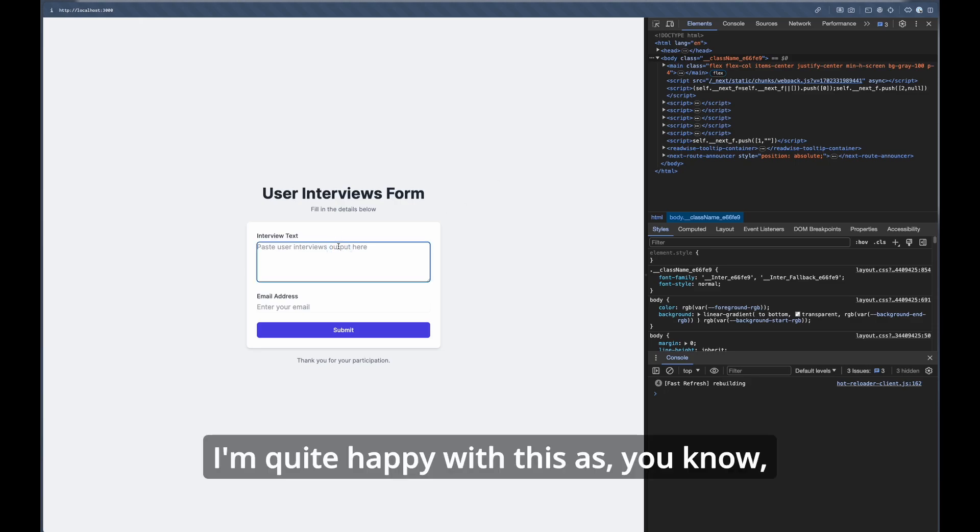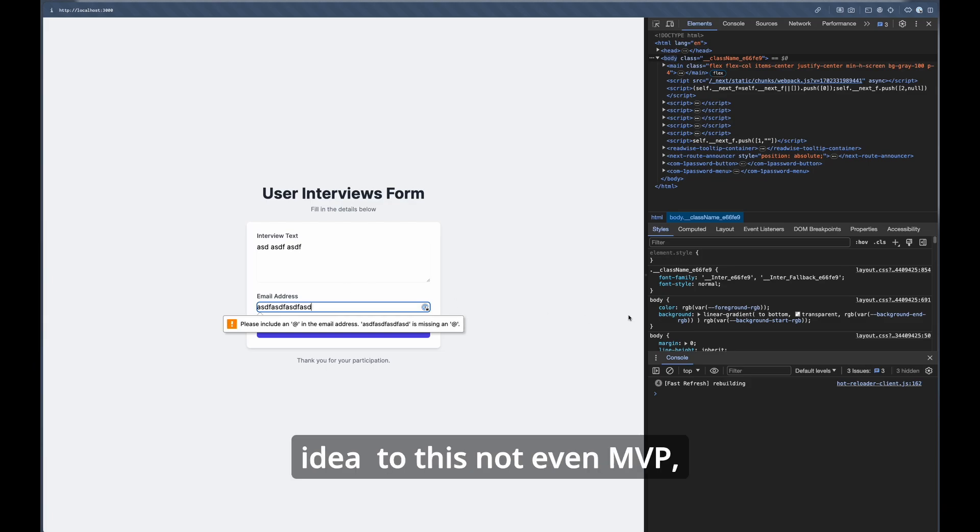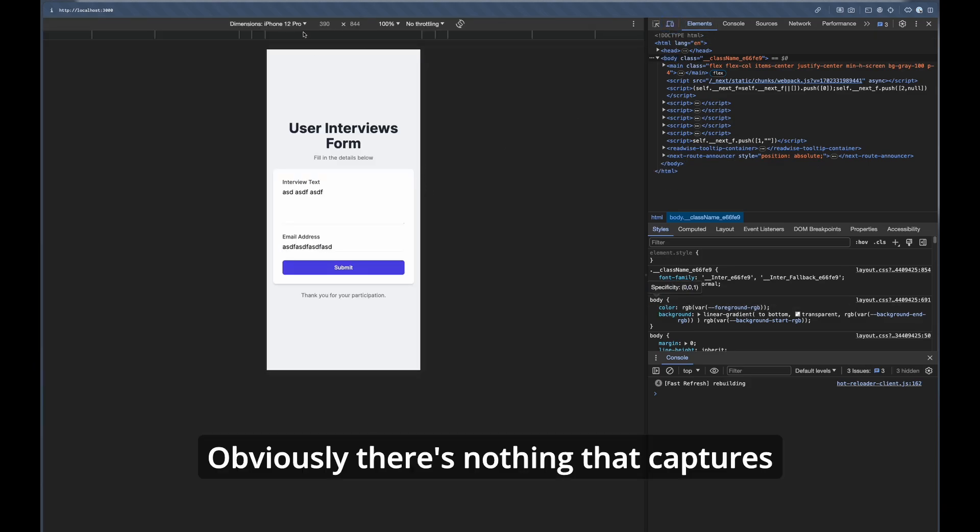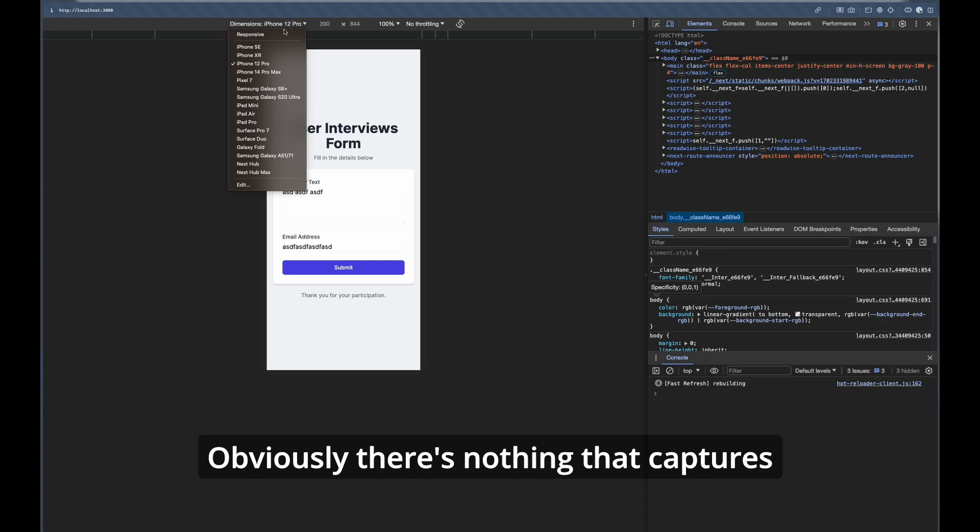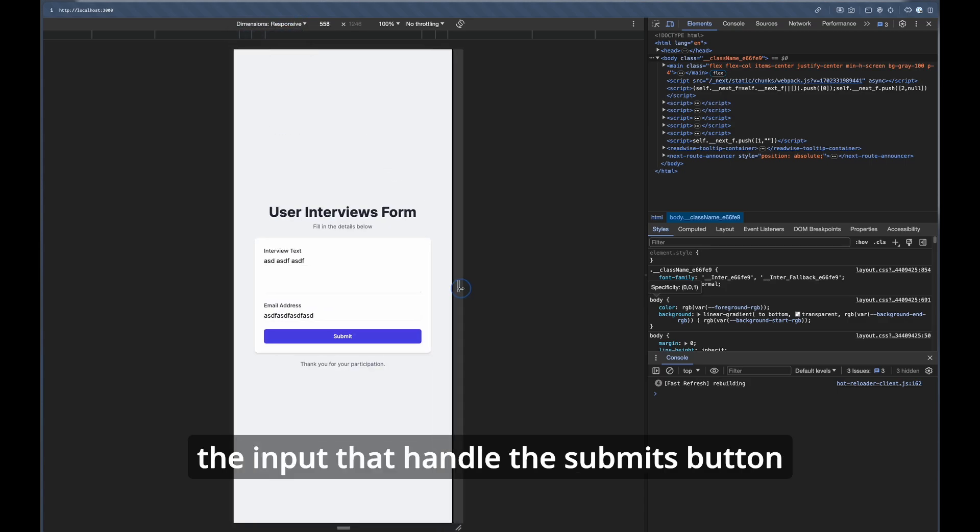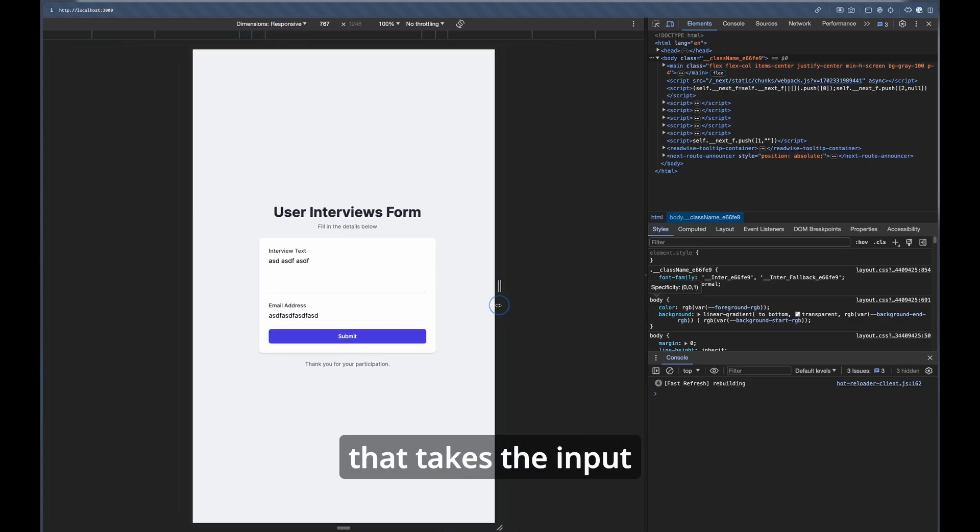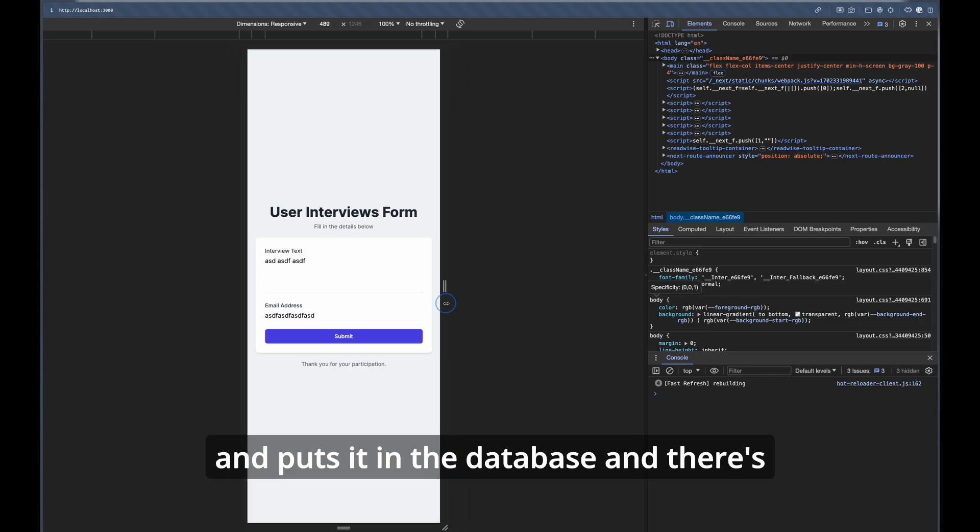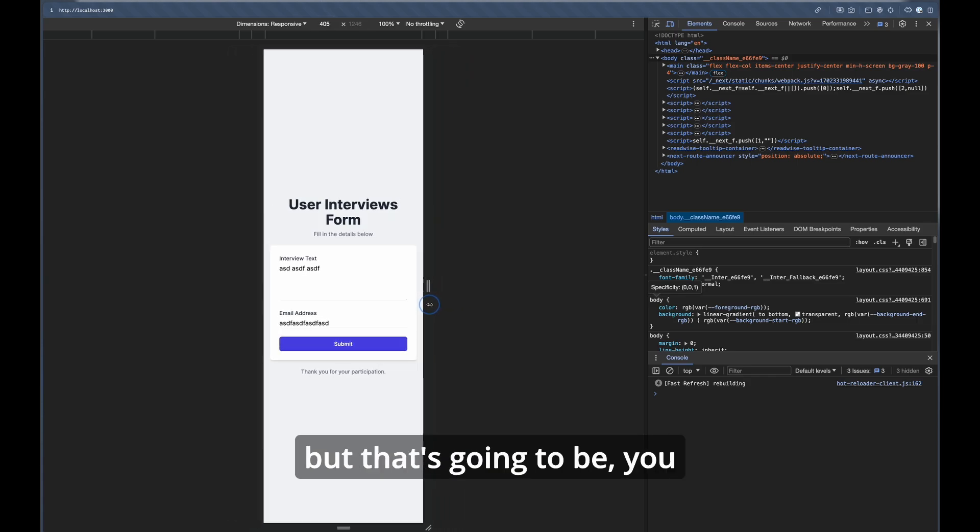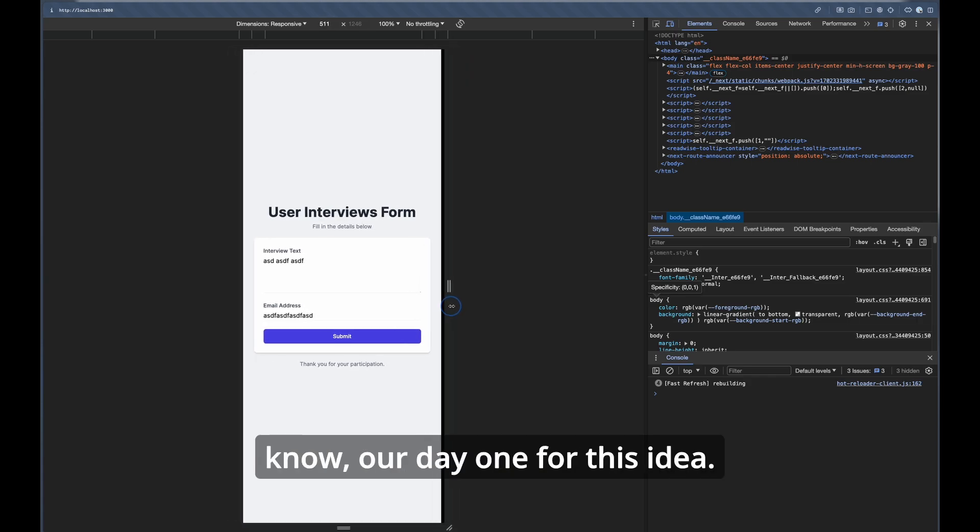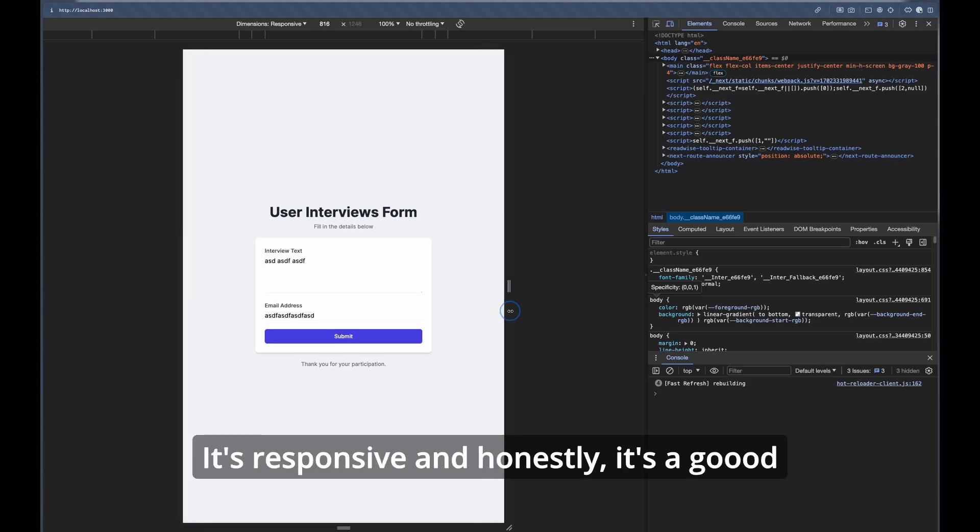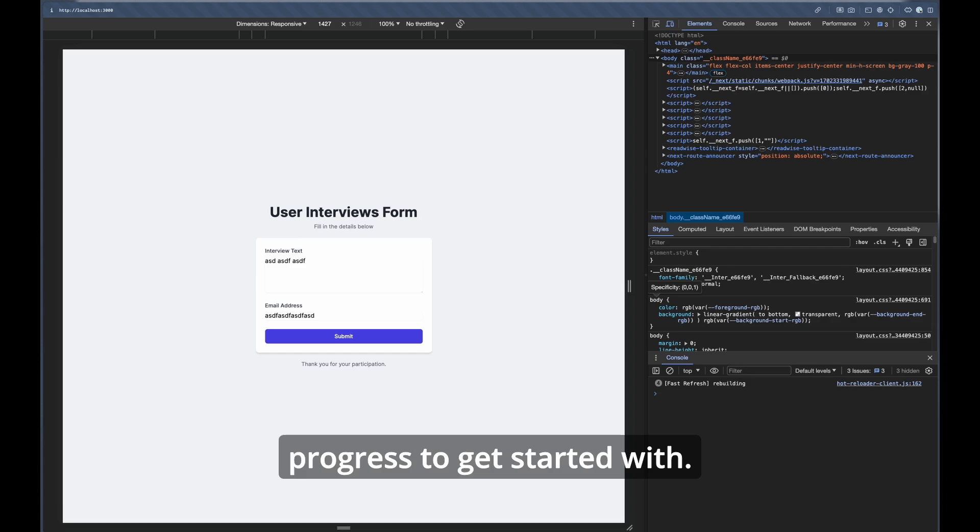I'm quite happy with this as after three or four hours of work from idea to this, not even MVP. I have this form, obviously there's nothing that captures the input, that handles the submit button, that takes the input and puts it in a database, and there's no connection to an API, but that's going to be our day one for this idea. It's responsive and honestly it's a good progress to get started with.